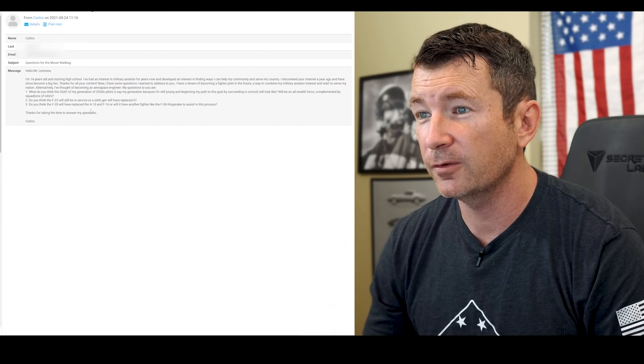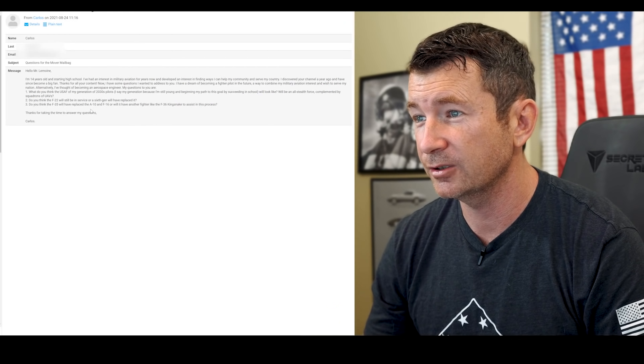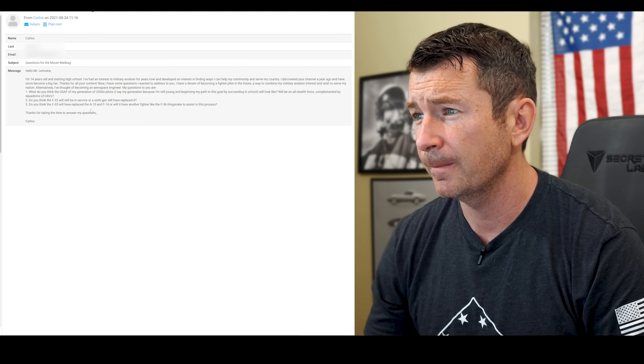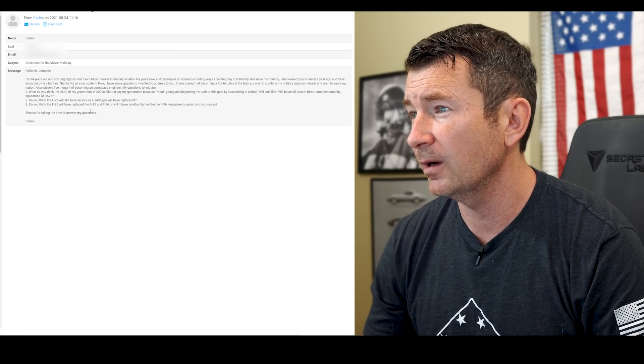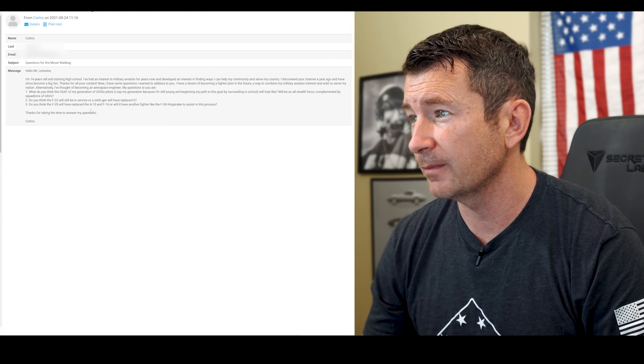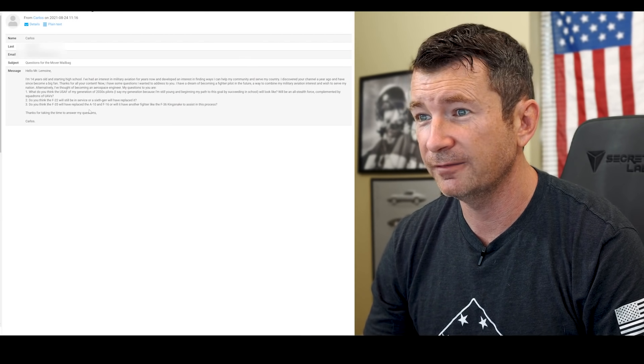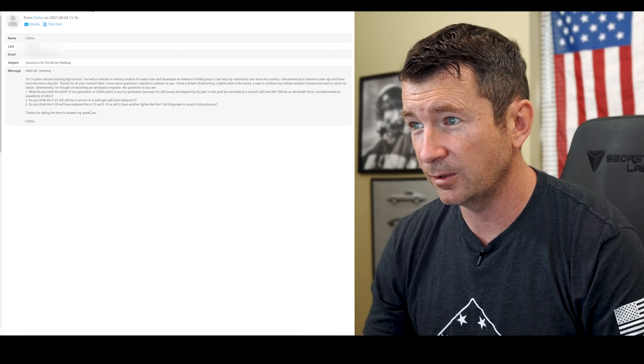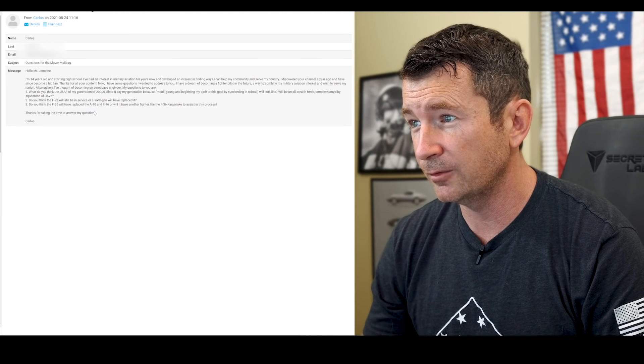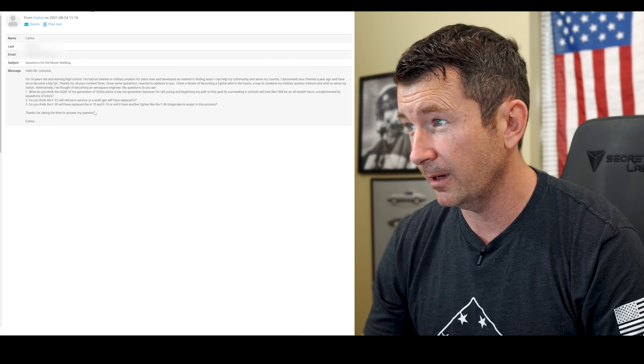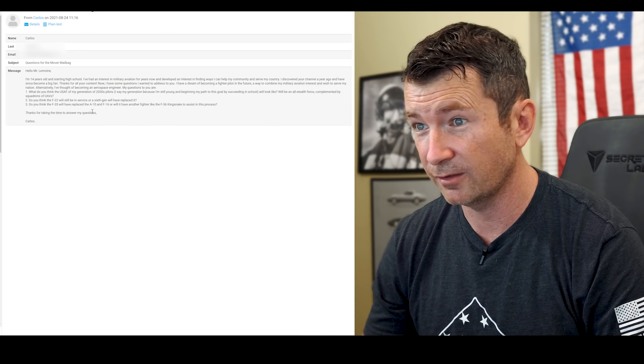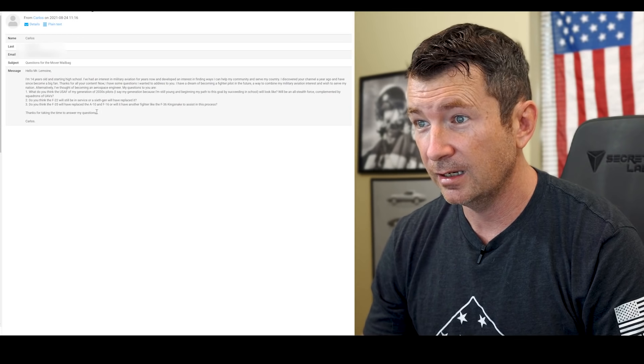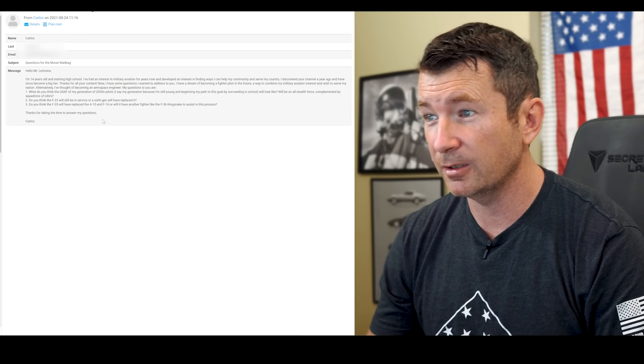Hi Mr. Lemoine, I'm 14 years old starting high school. I've had an interest in military aviation for years now, developed an interest in finding ways I can help my community and serve my country. Discovered your channel a year ago and have since become a big fan. Thanks for your content. Now I have some questions I wanted to address to you. I have a dream of becoming a fighter pilot in the future, a way to combine my military aviation interest and wish to serve my nation. Alternatively, I've thought of becoming an aerospace engineer. My questions to you are: what do you think the USAF of my generation, of 2030s pilots—I say my generation because I'm still young and beginning my path to school by succeeding in school—look like? Will it be an all-stealth force complemented by squadron UAVs?